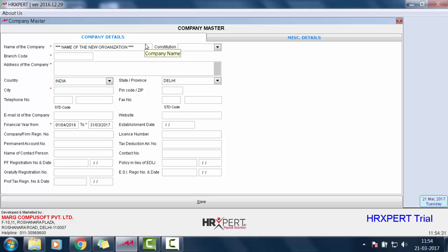Here we will fill all the details of the company. First, we have to enter the name of the company.